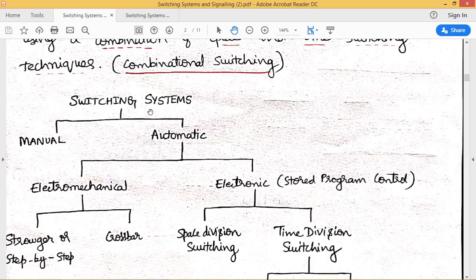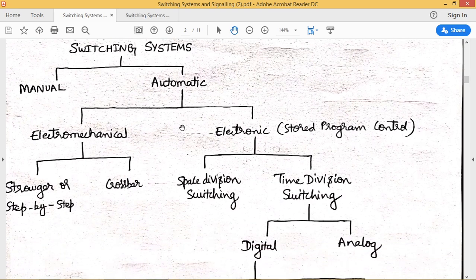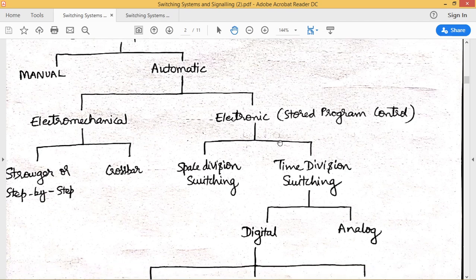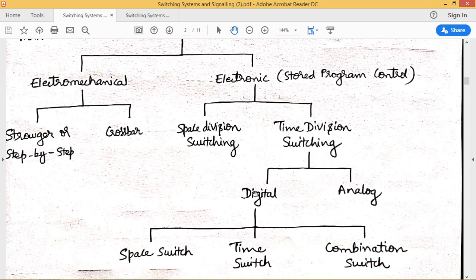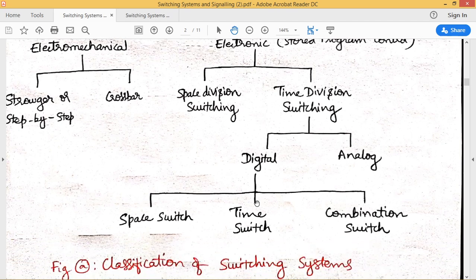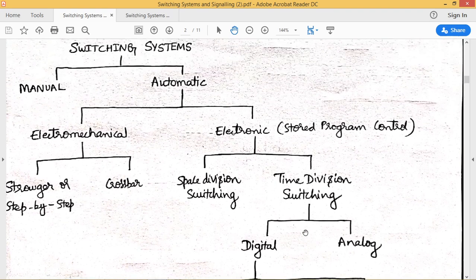Switching systems are classified into manual and automatic types. With respect to automatic, we have two types: electromechanical and electronic. Electromechanical includes Strowger and crossbar switching systems. Electronic switching, generally called stored program control, is classified into space division switching — where a continuous dedicated path is established — and time division switching — where data is transmitted only at particular intervals. Time division switching is further classified into time division digital switch and time division analog switch. The digital switch is further classified into space switch, time switch, and combinational switch.